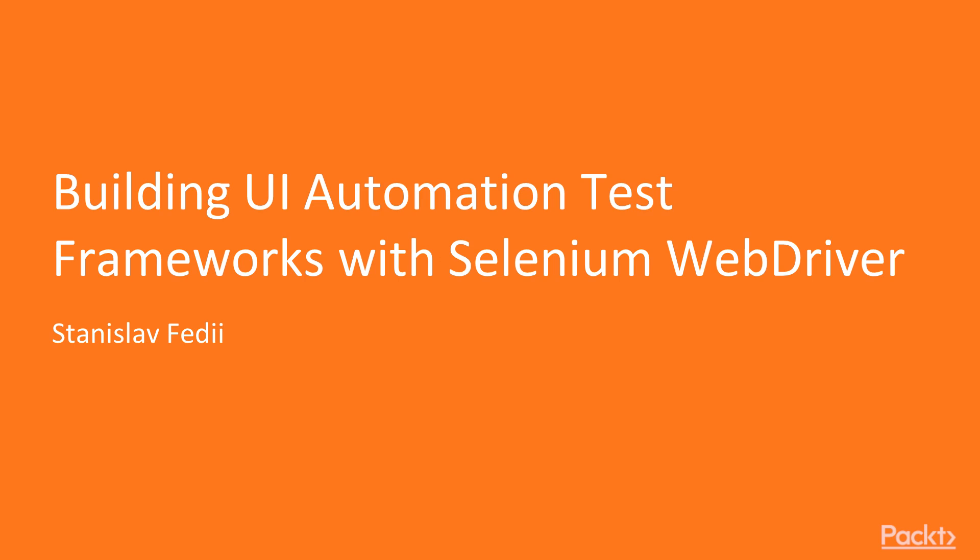If you answered yes to any of these questions, or have purchased this course already, welcome to my course, Building UI Automation Test Frameworks with Selenium WebDriver.